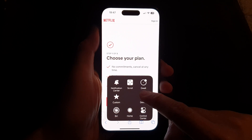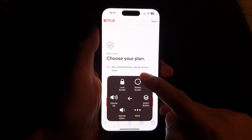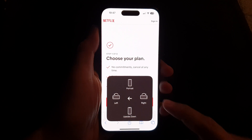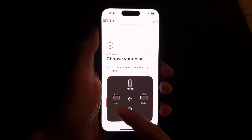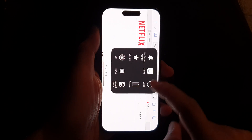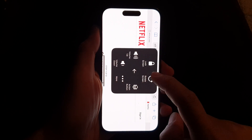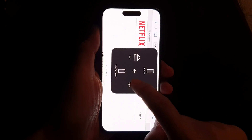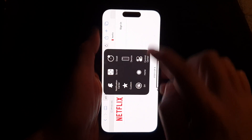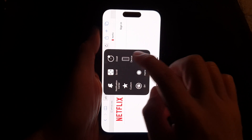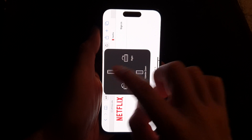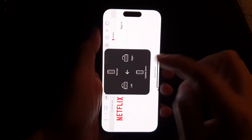Then tap on Device, then tap on Rotate Screen. In here you can force it to rotate to the left, or force it to rotate to the right, or rotate it to portrait mode or upside down.